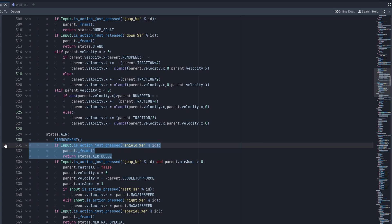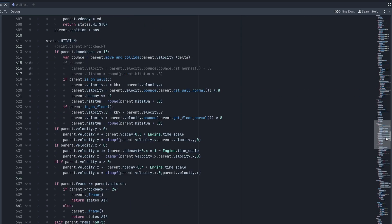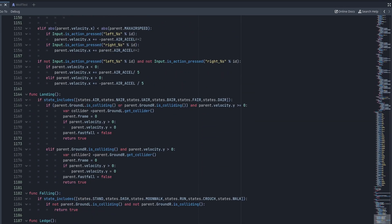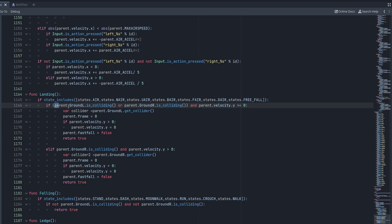Since you go from air dodge into freefall, we want to make sure we can land from freefall. Go to the landing function from earlier in the series and include the freefall state — it should look like: state.free_fall. This means that if we're in the freefall state and our ground raycasts are colliding with the floor, we can go into the landing state and return to running.